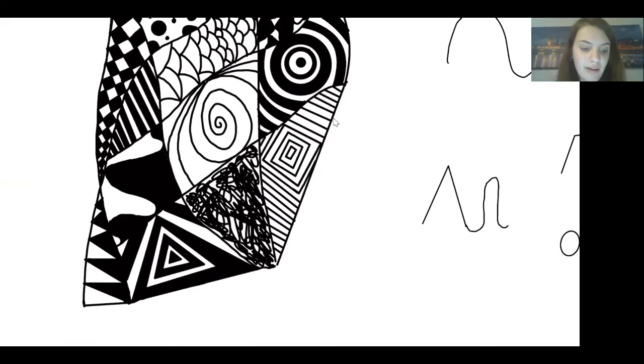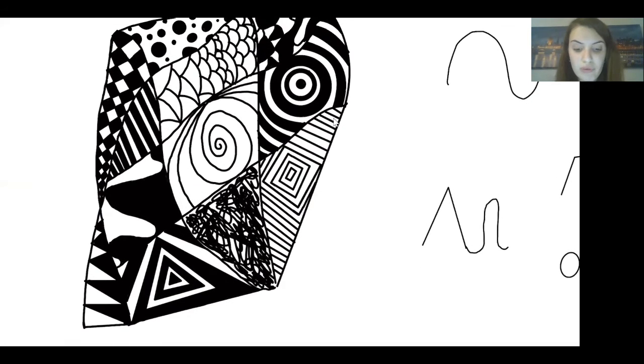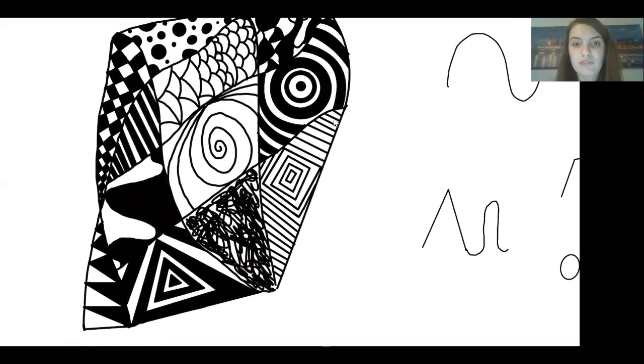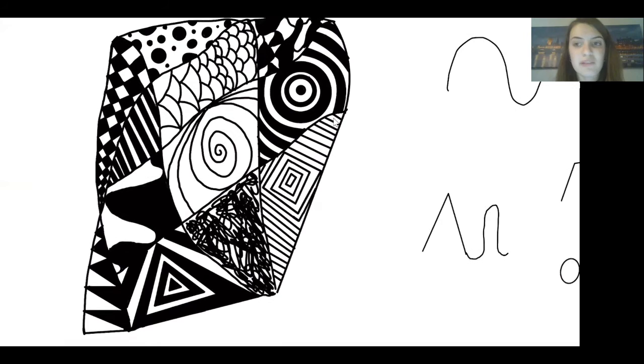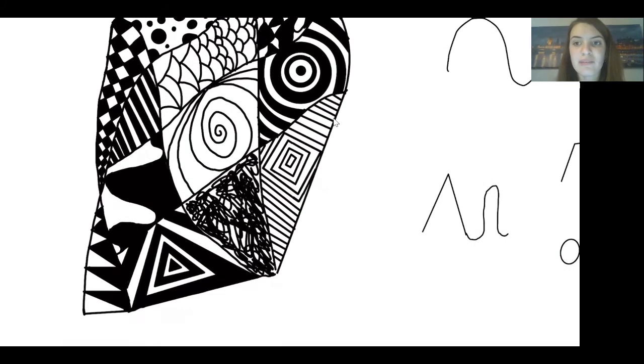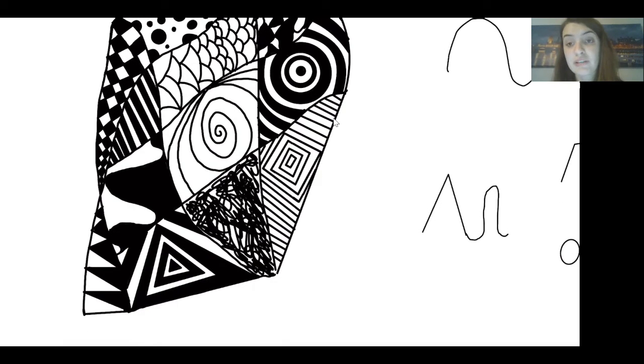So as you can see, I have stripes, I have squigglies, I have circles. It doesn't have to even be this perfect. It's just the point is to focus on the patterns rather than what's making you stressed out.